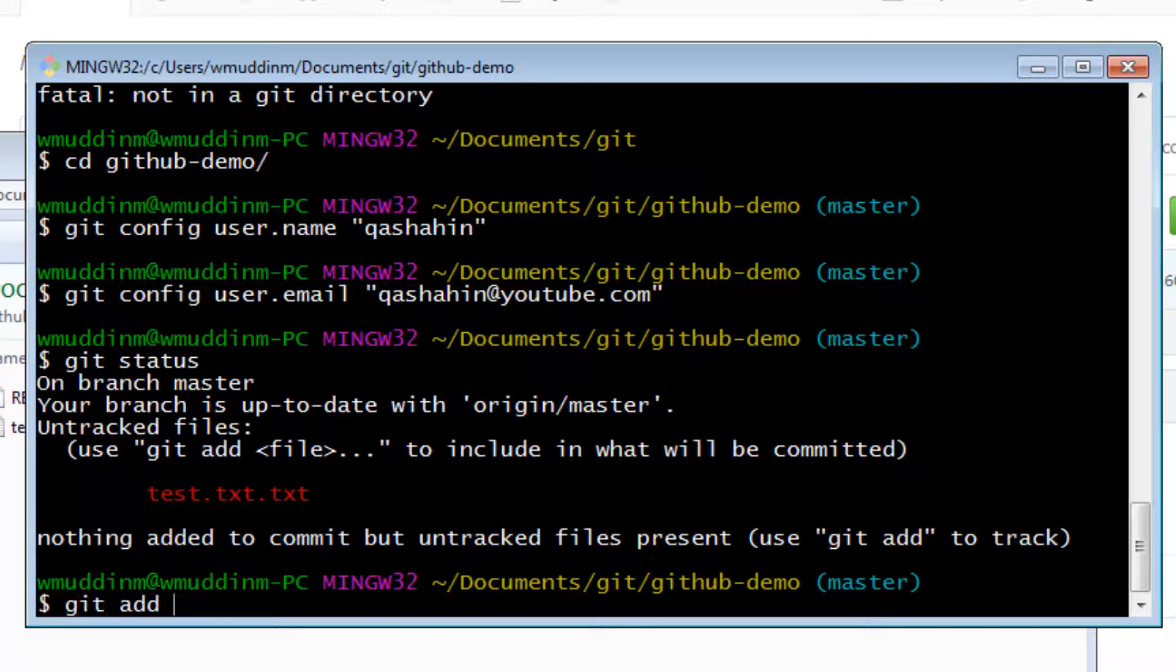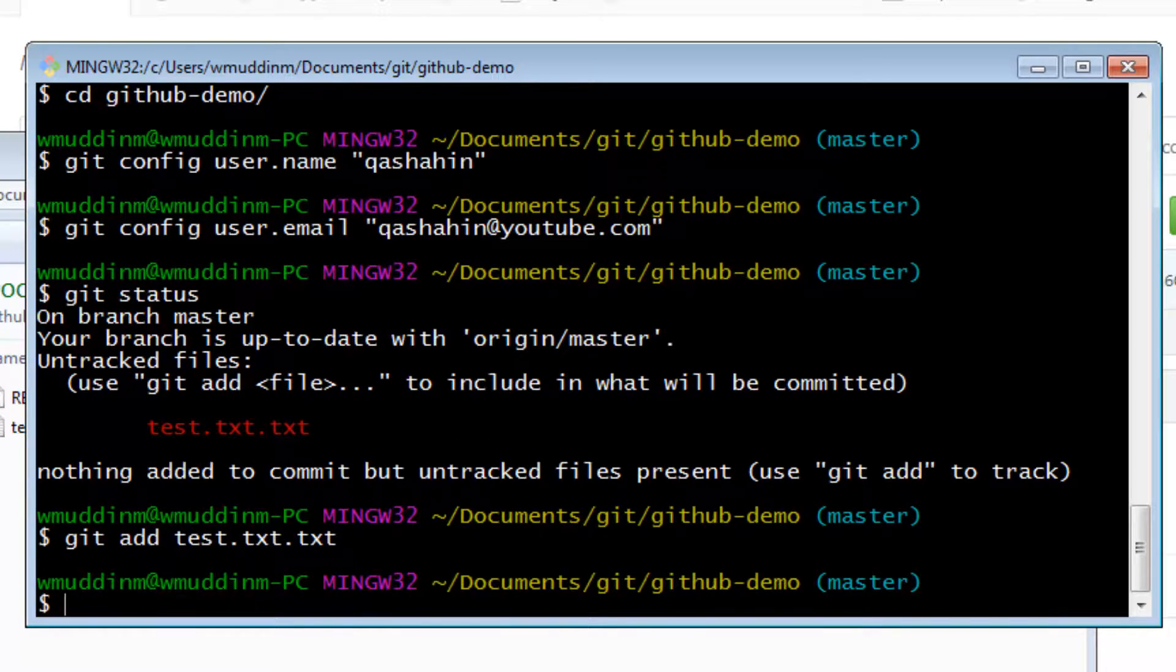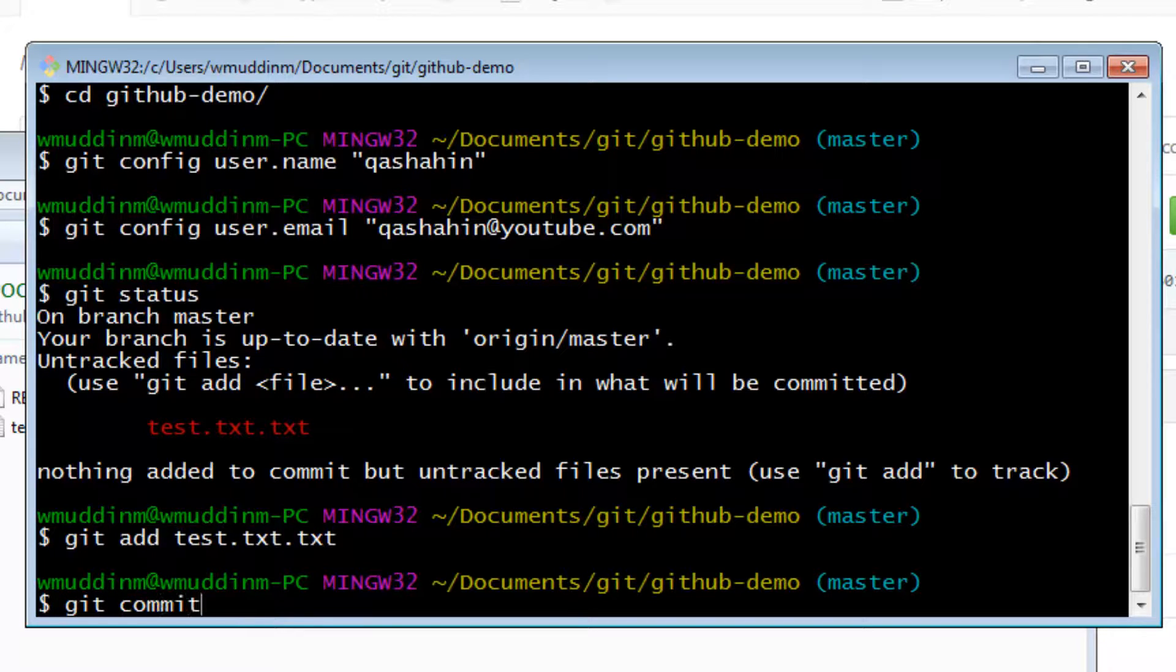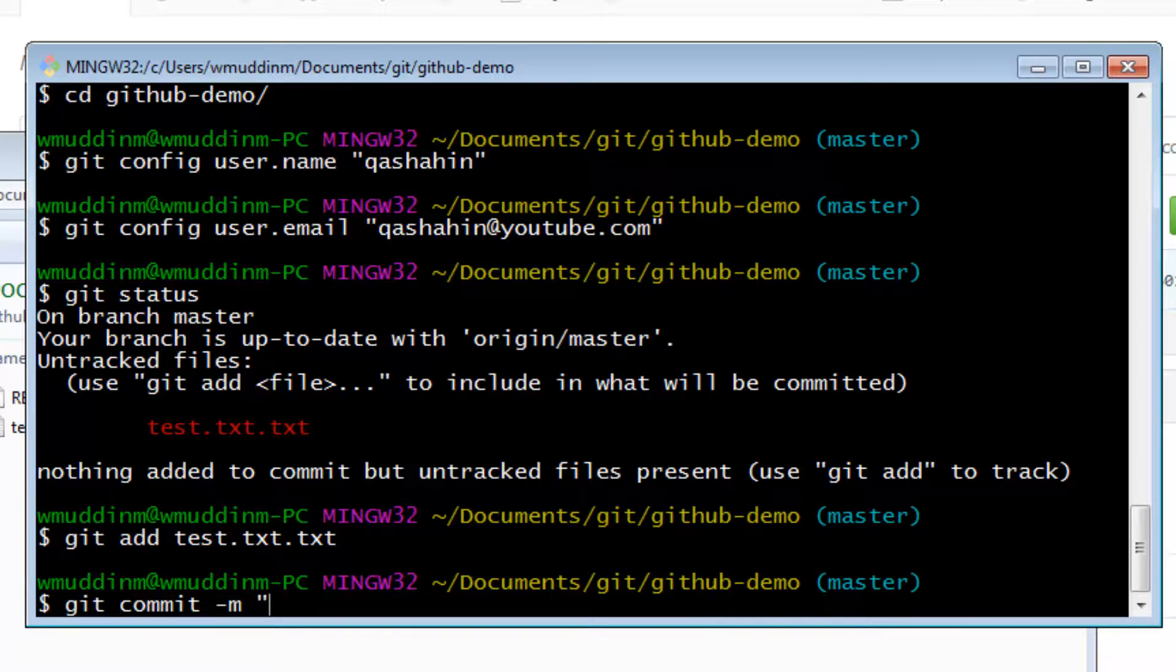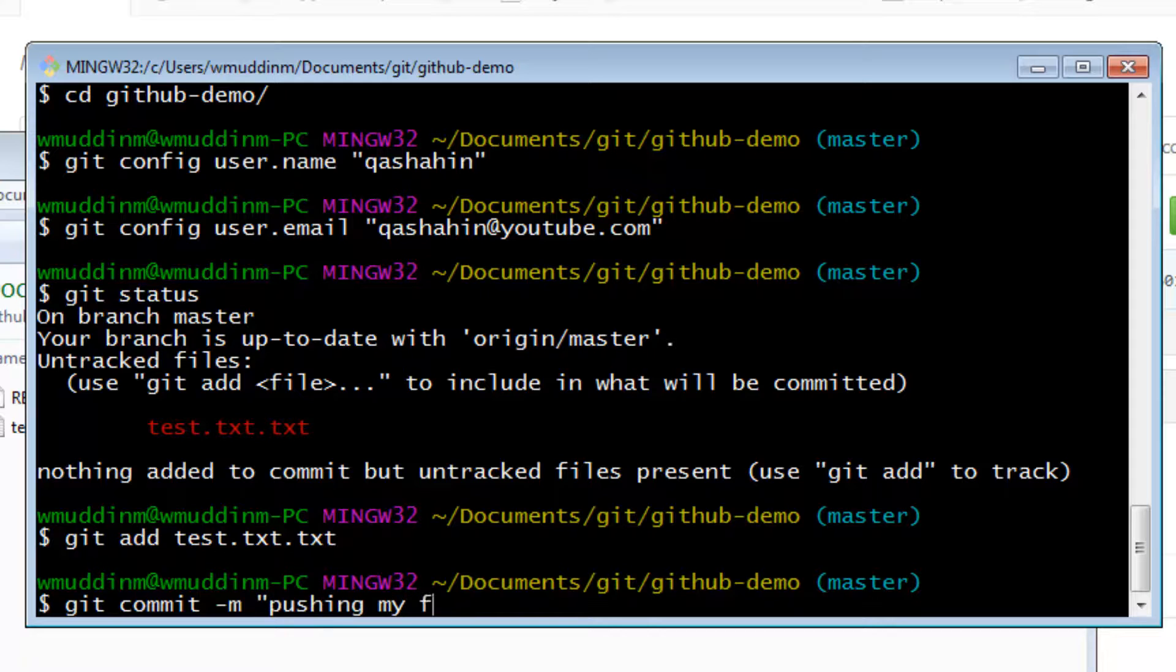To push the file, we're going to say git add followed by the name of the file, and then we're going to say git commit -m and we're going to give this a name. So let's just say something like pushing my first commit.